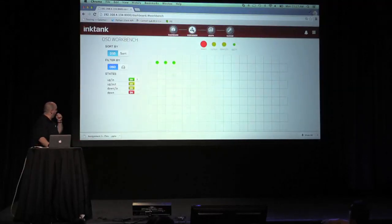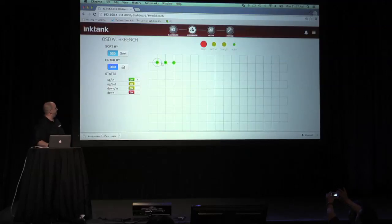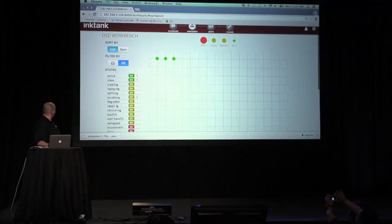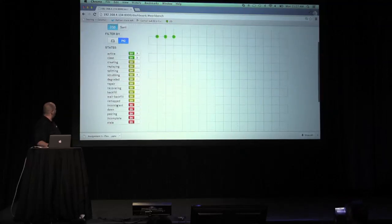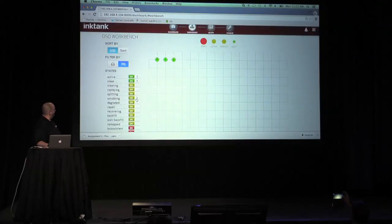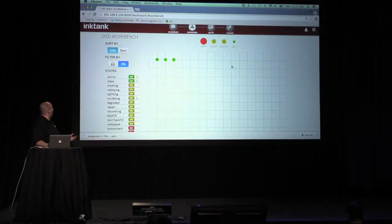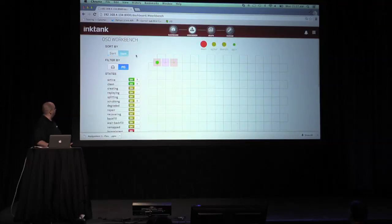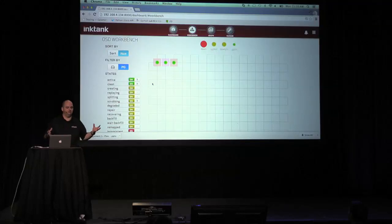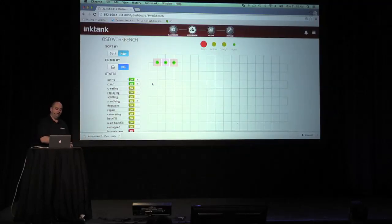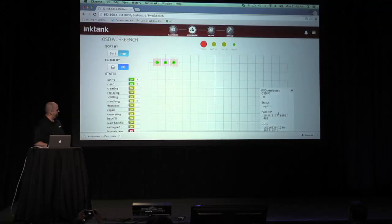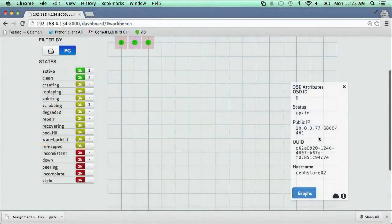You can also go into the workbench and do some drilling down and see the three different OSDs and see what the different statuses are of each one. Right now we have three OSDs that are scrubbing, and of course it shows which hosts they're all on — but because I have one host, it's all the same host. This allows you to sort and filter based on the status of the placement group and view the cluster by status, diagnosing which hosts have the placement groups in which states.